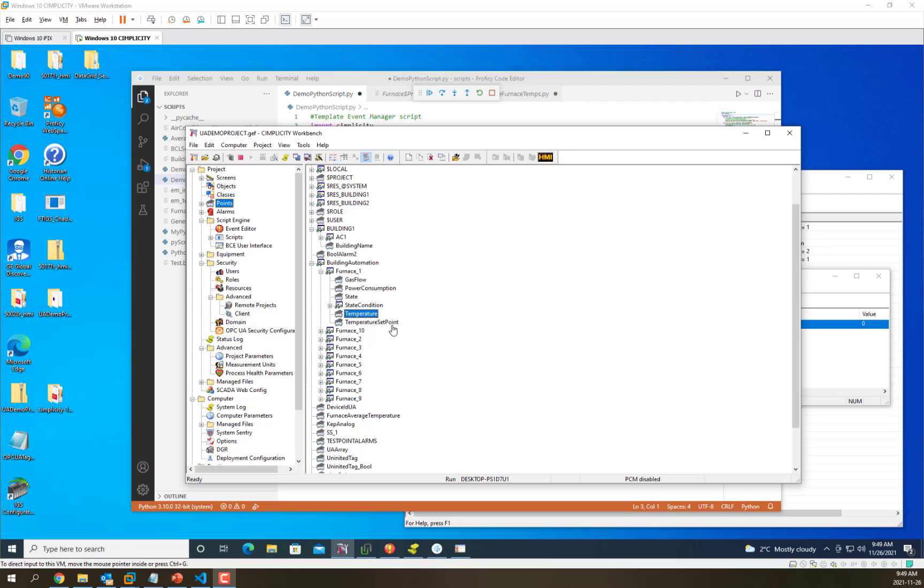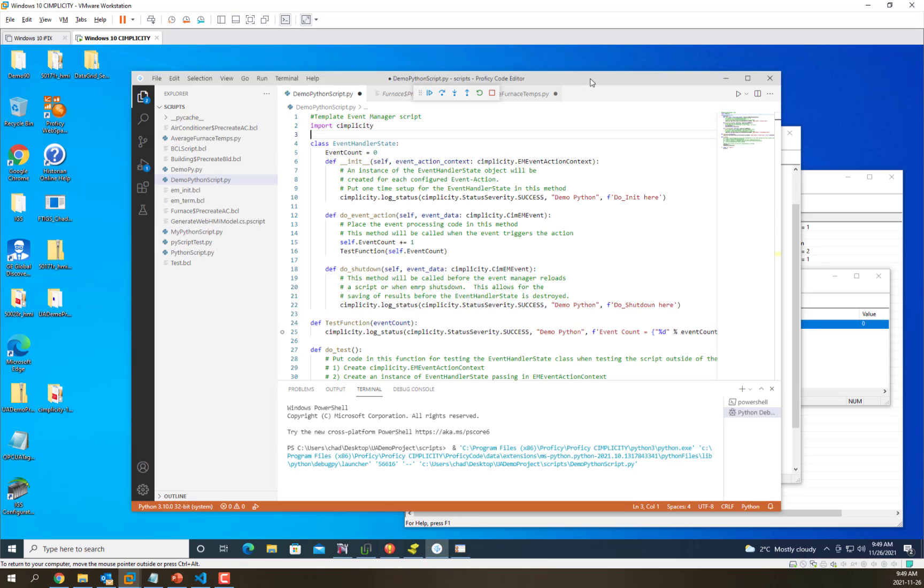Today we're going to use a Python script to average the furnace temperatures across all the furnaces in this building. As you'll recall from previous videos, we have a Python script that is triggered whenever a point changes, and we're going to reuse that script today and enhance it.